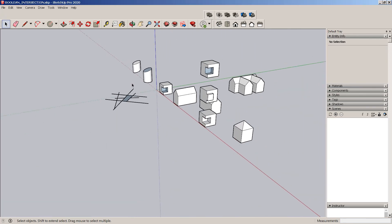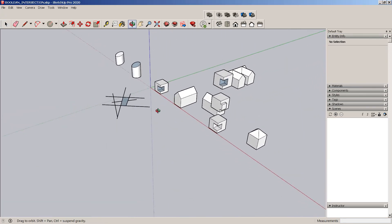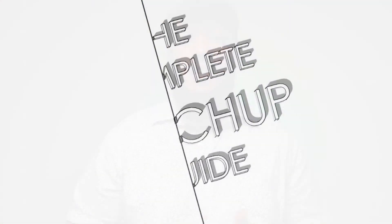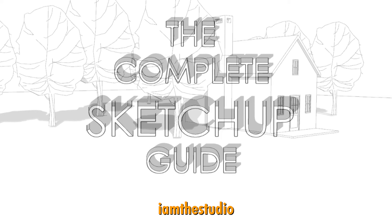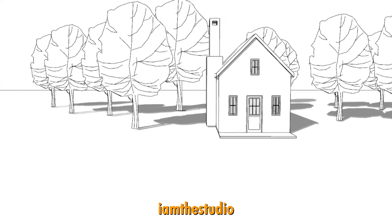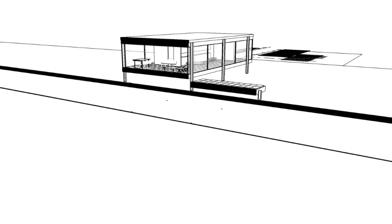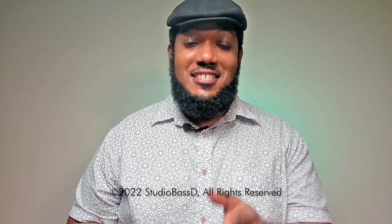These are some of your options for working with Booleans and intersections in SketchUp. I Am The Studio is your home for growing the best design and software skills, and we're glad to bring you this episode from our Complete SketchUp Guide series. I'm Brandon, your instructor for this video. If you enjoyed it, go ahead and leave a like, subscribe to this channel, and click the bell for notifications. See you in the next video.